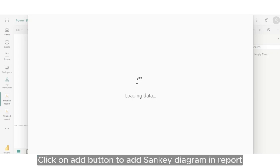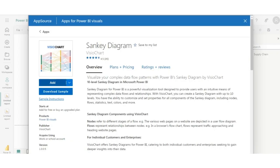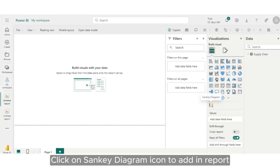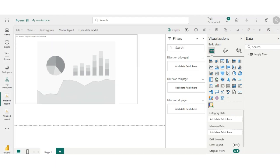Click on Add button to add Sankey Diagram in report. Click on Sankey Diagram icon to add in report.